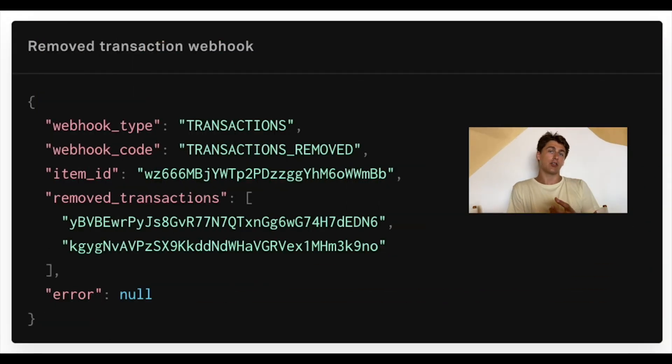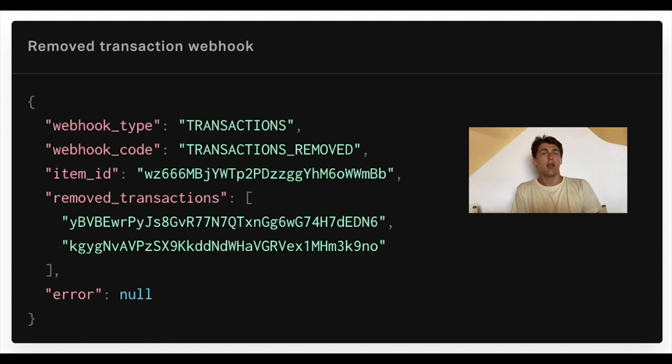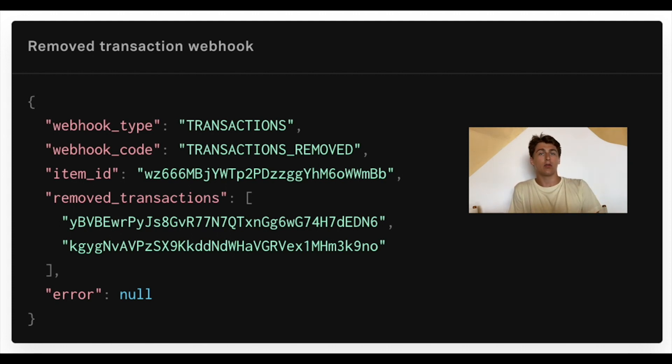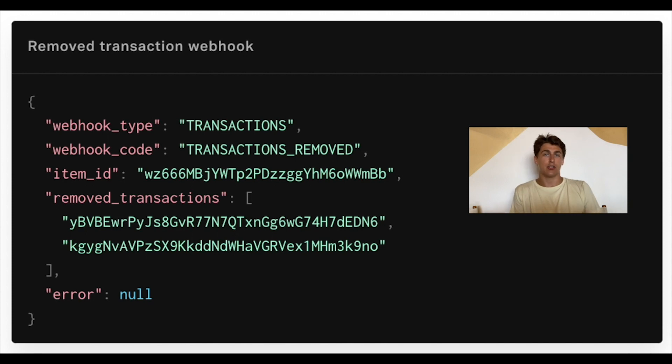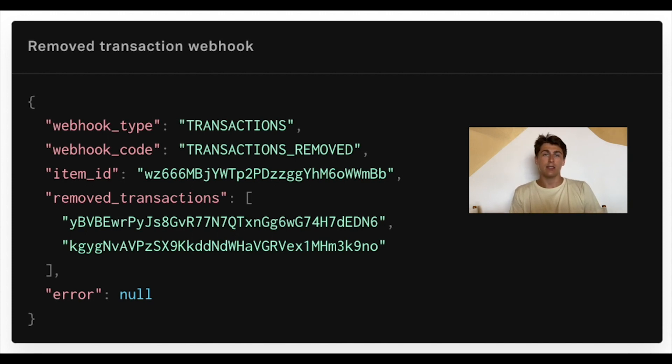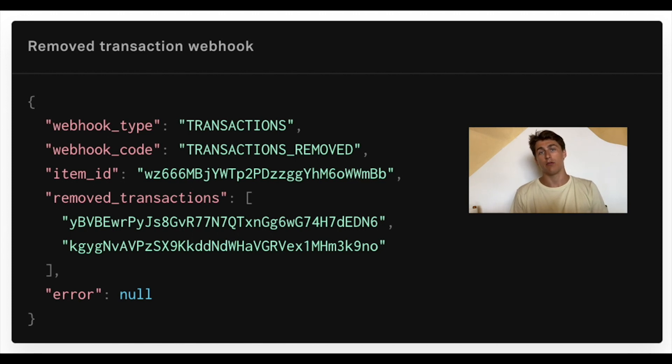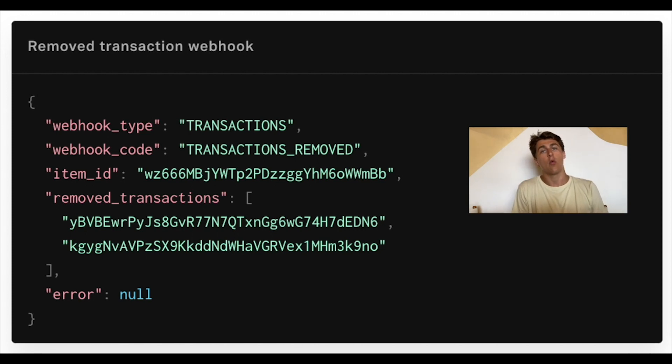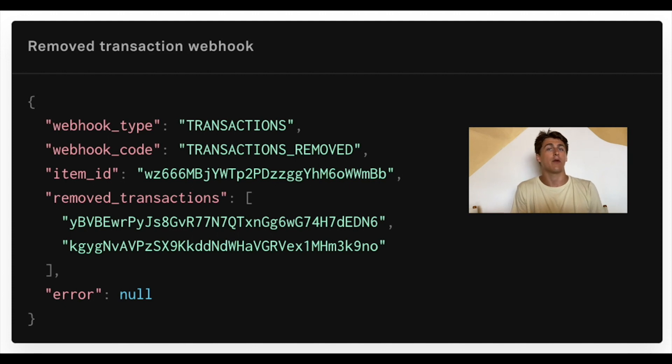The fourth type of webhook is transactions removed. If the original financial institution removes a transaction from the record, we will send you a webhook notifying you to eliminate that transaction. We'll provide the transaction ID so that you can easily track this transaction and remove it from your database. This is often used when changing a transaction from pending to posted.